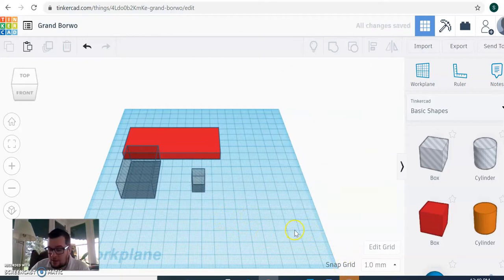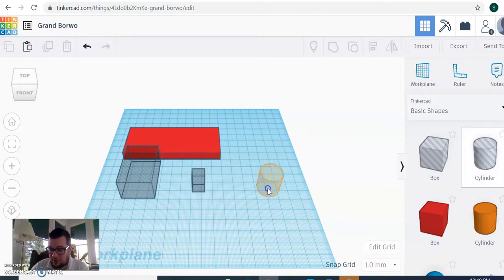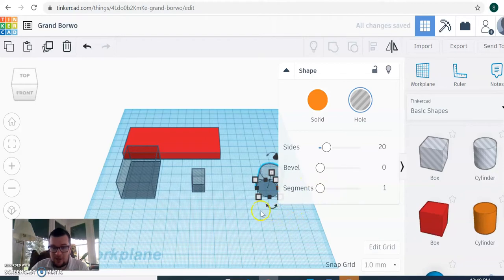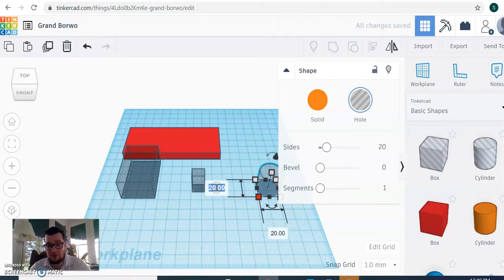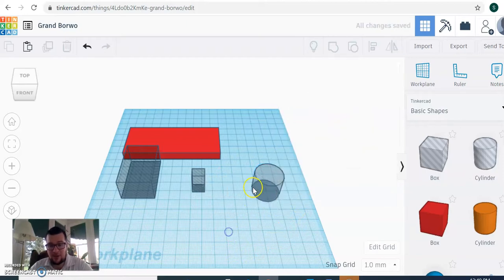And then we need to make two more shapes. We need cylinders that are hollow. So we're going to make it 25. Now I want to click onto this one. It's 25 by 25, and you can leave it at 20 millimeters high.